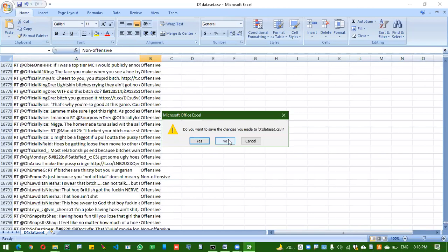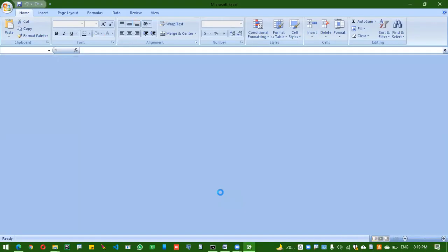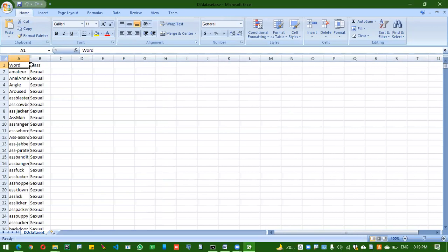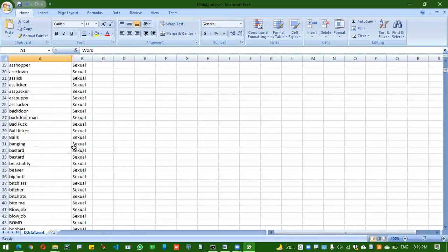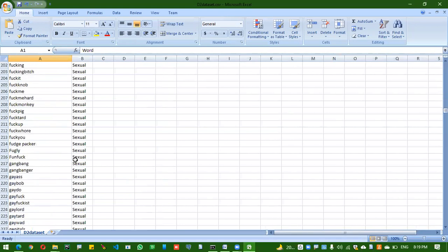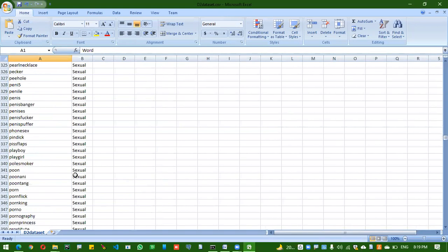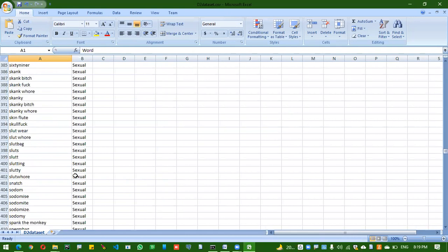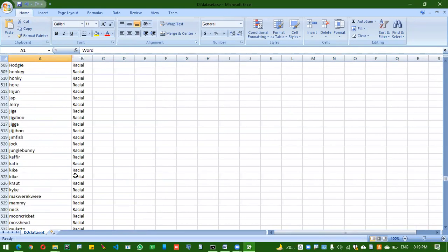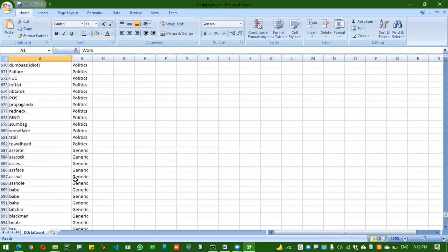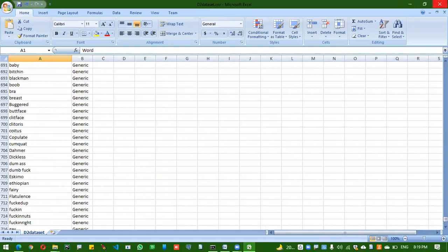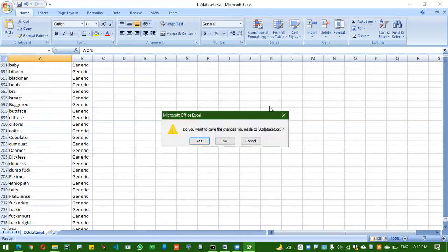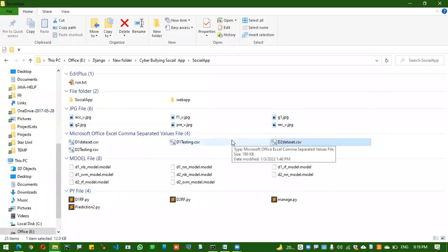Next comes the second dataset. We have the word and the category. We have a number of words like sexual, racial, and other six categories total. By using four algorithms, we train the dataset and test the dataset, and we calculate the performance scores.